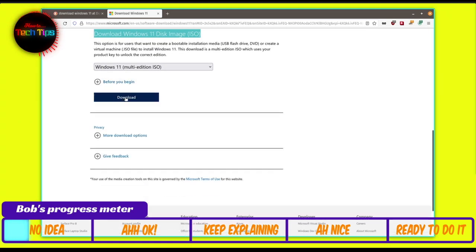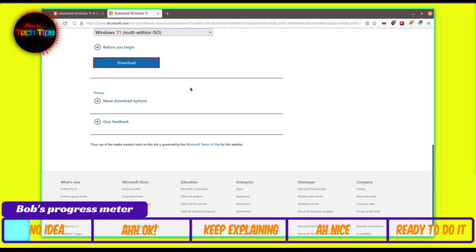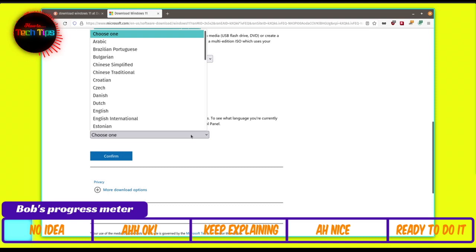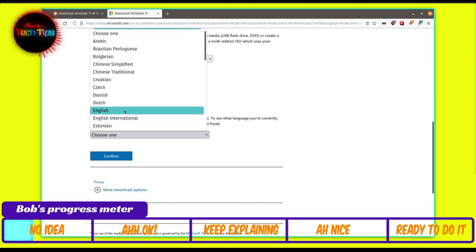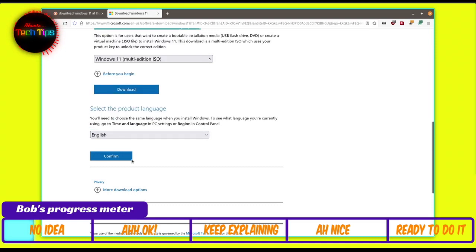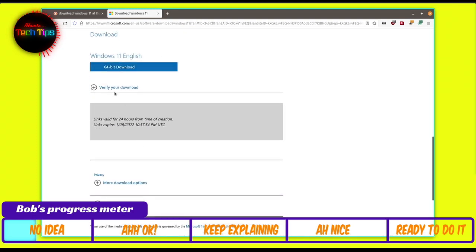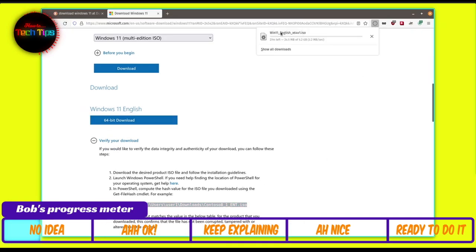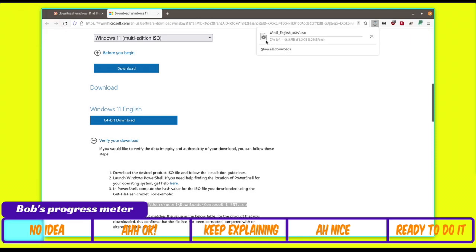Close that menu and click Download. A language selection option will appear — open the menu and choose your preferred language. I'll choose English and confirm by clicking Confirm. A download button will then appear; simply click it, choose to save the file, and click OK. You should see the download running in your browser. At this point, we're done with the Windows image download.